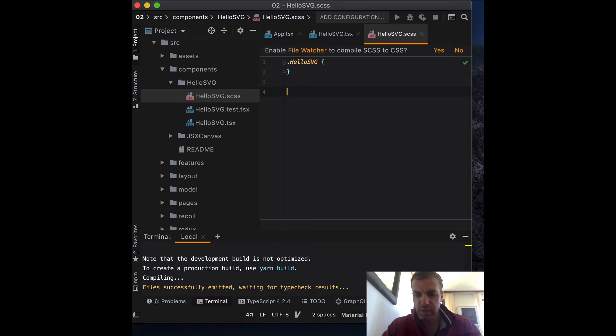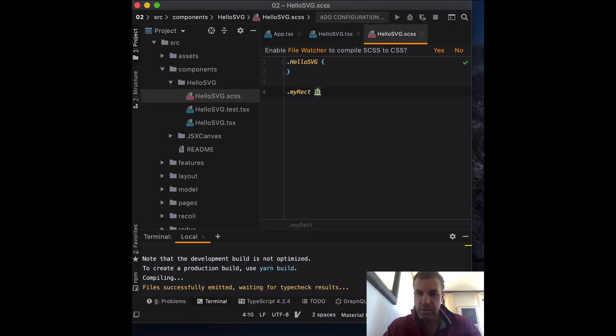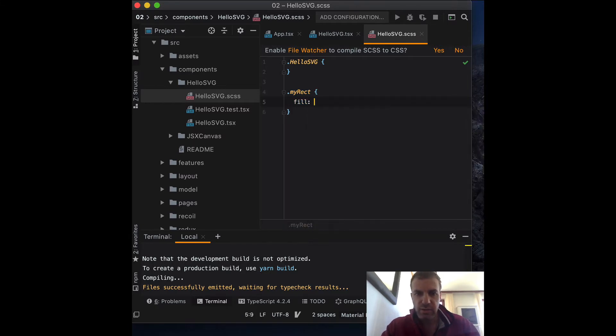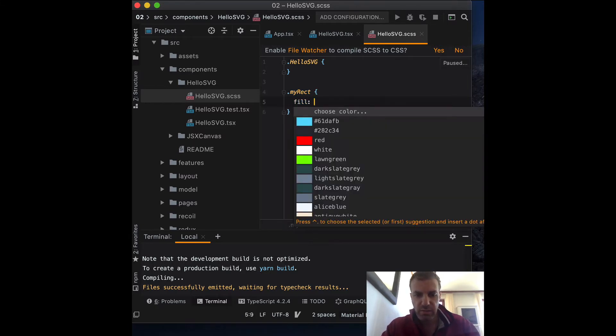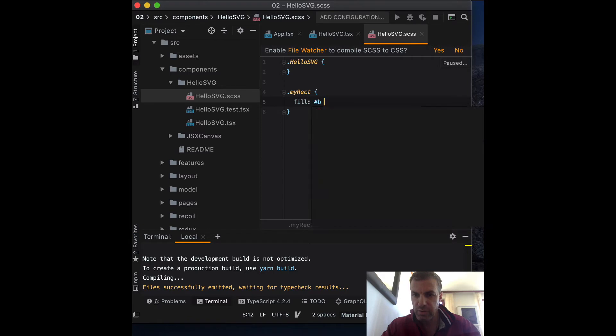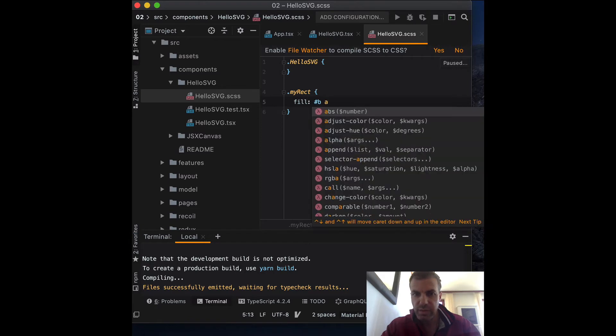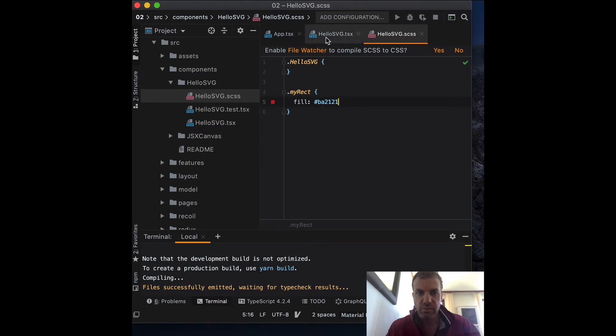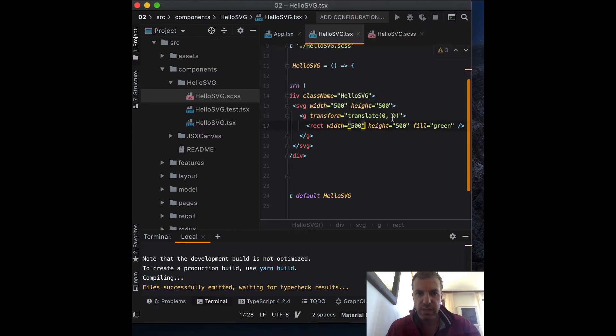So how are we going to do that? Let's say, let's create a class. Let's call it my rect. And inside of it, we can change the fill. I got a fill color for us BA2121. That's a hex color of red.